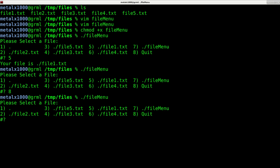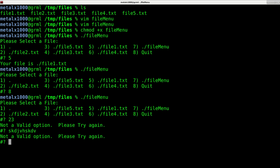And if I was to type in 32 or 23, it's going to say not a valid option and ask me to enter again. If I type in blah, blah, blah, it's going to say the same thing until I pick a valid option, which is one through eight. I'll pick eight to quit.